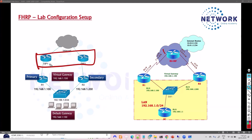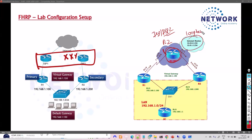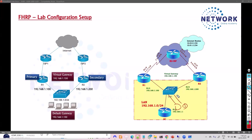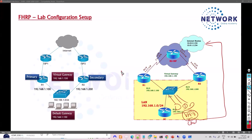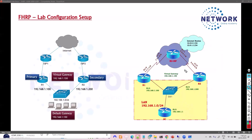We need ISP1 and ISP2, but since we're not connecting to the real internet in the lab, we'll use one router acting as both ISP routers. On that router, we'll create logical loopback interfaces to simulate internet routes. At the end, we'll add a router, VPCs, or virtual machines in the LAN to verify that when the primary gateway goes down, there's an automatic switchover.